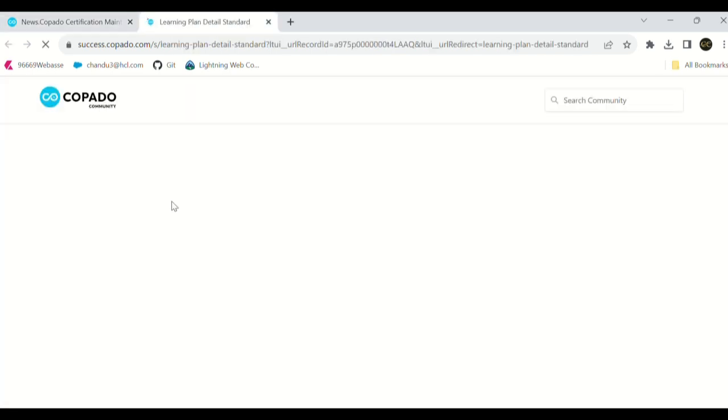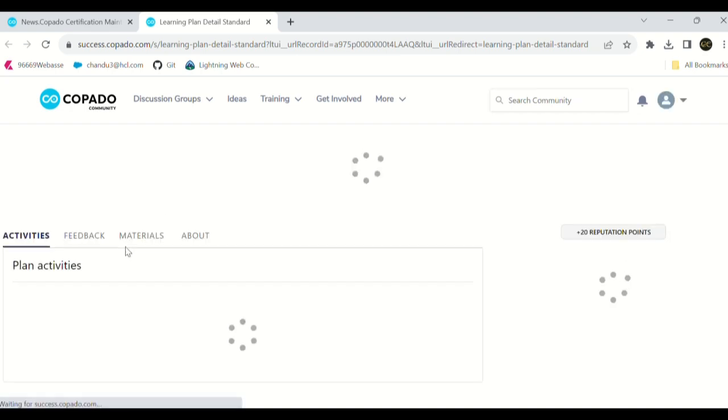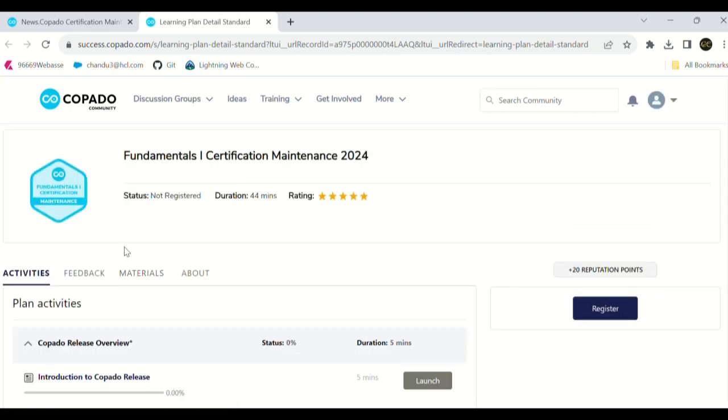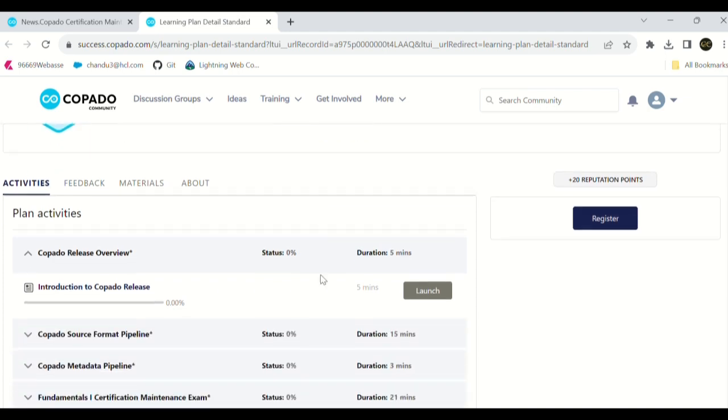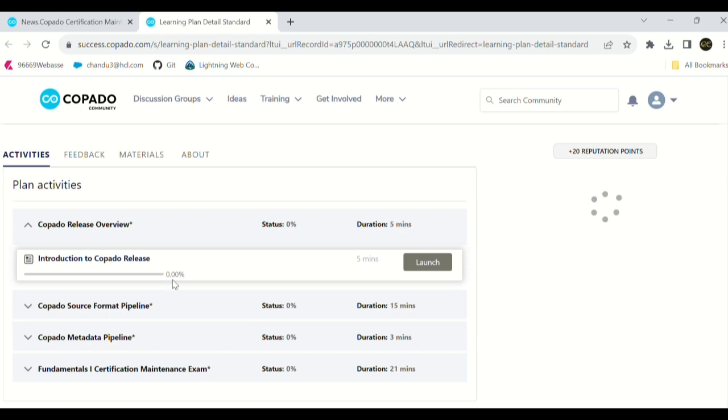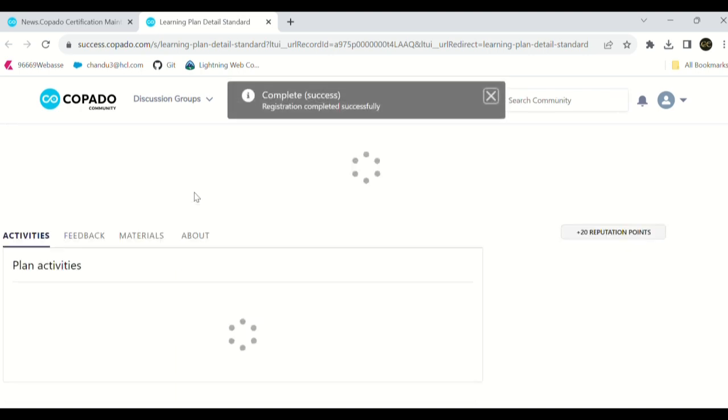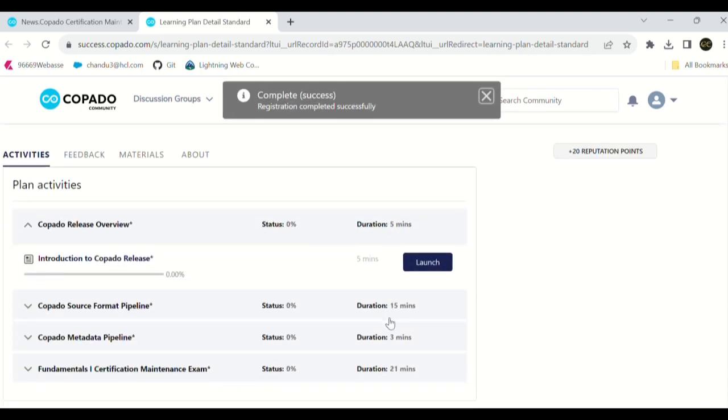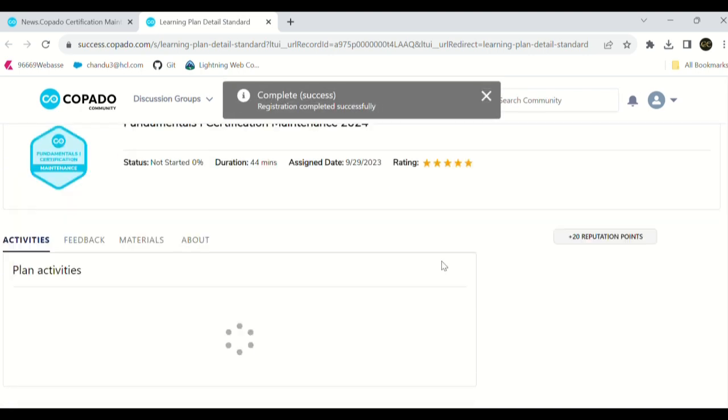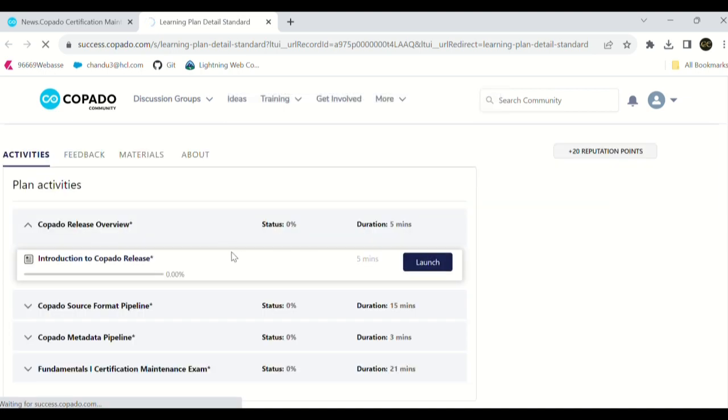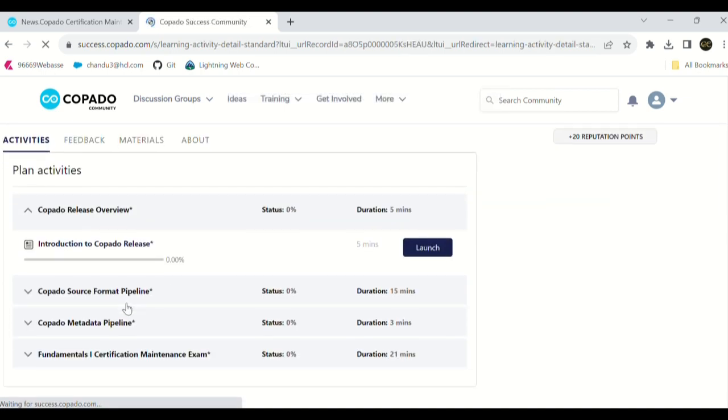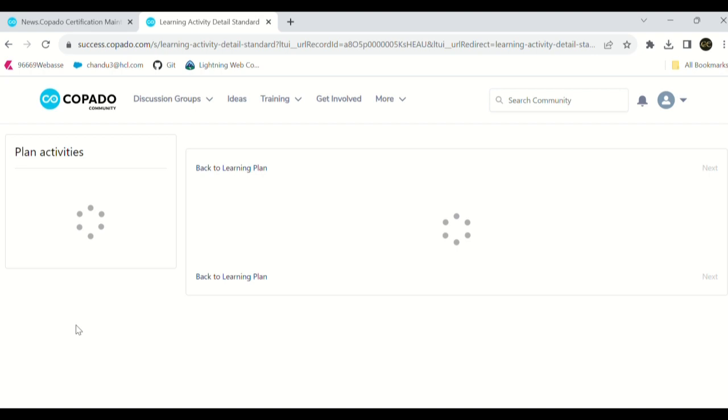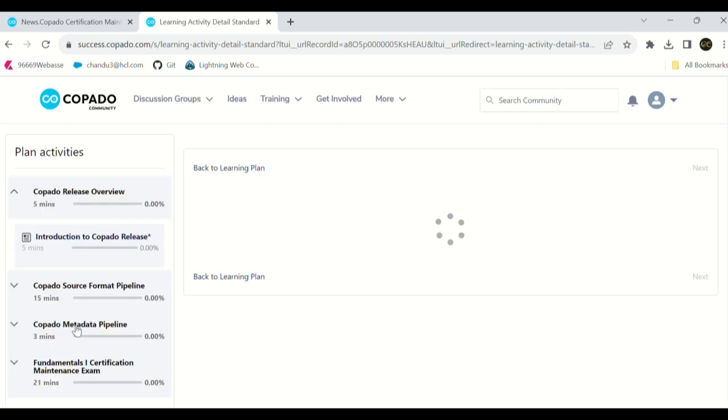See here, it will show the maintenance things. Click on register and you'll get the pop-up like registration is done. Registration is successful. As soon as you click on that launch button, we need to complete some pre-modules. We need to learn it before attempting the exam. It will be helpful for maintenance exam purposes.